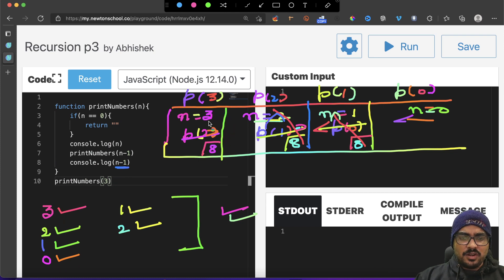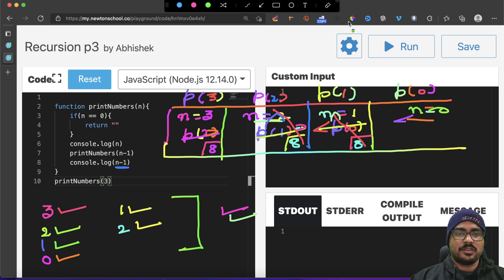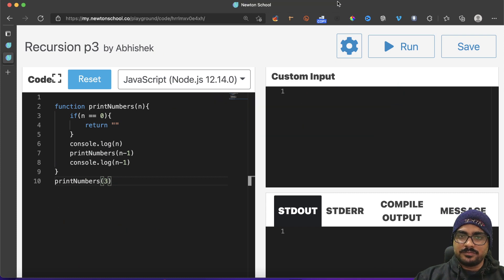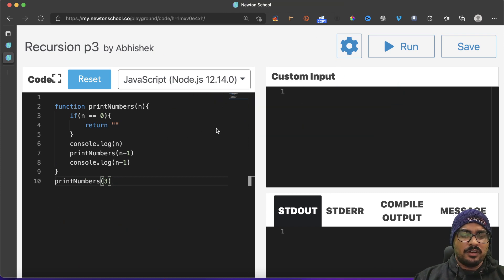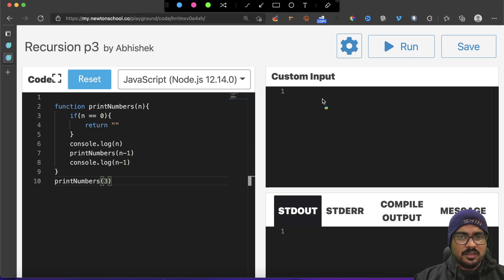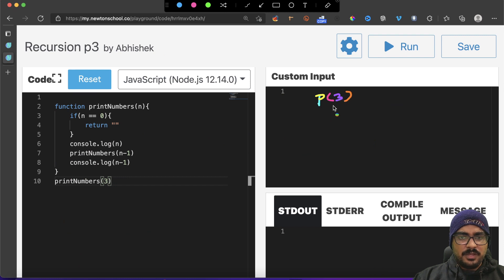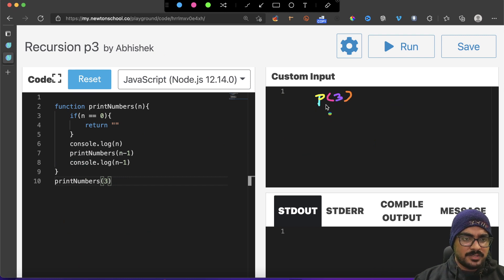That means three, two, one, zero, one, two - this is basically your answer using the stack method. In case if you have any confusion or if you're not able to understand, just look at the previous two videos and you'll basically understand. And in case if you're looking for the tree method, it's quite simple.